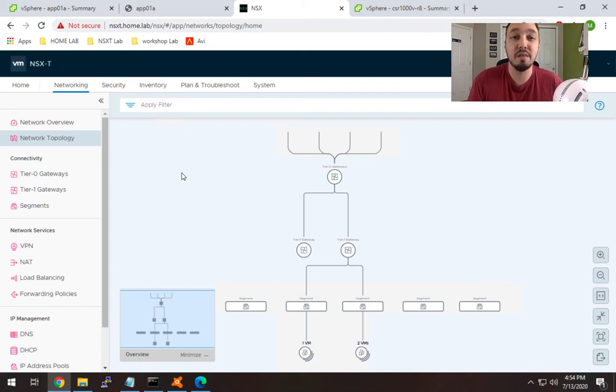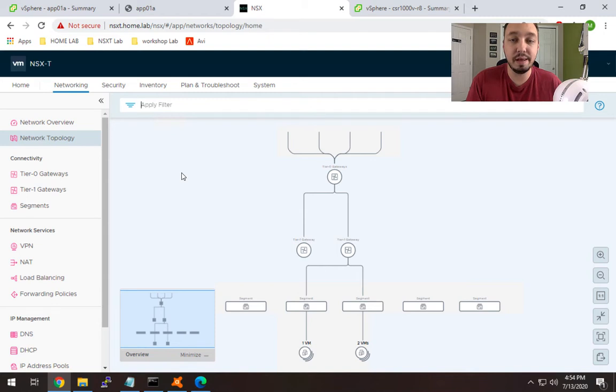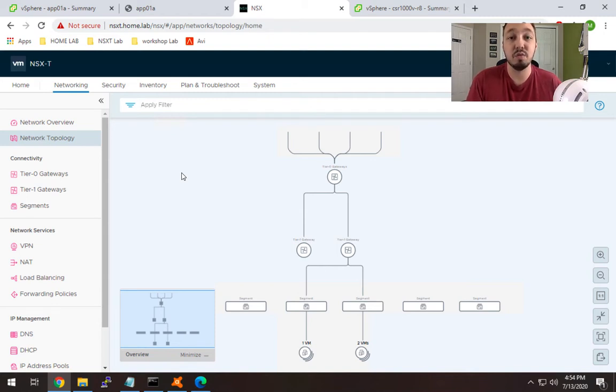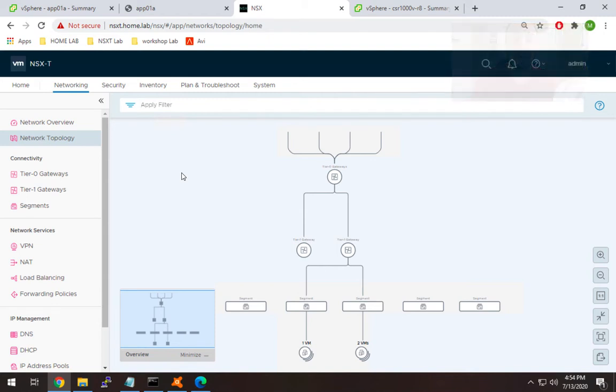Hey everyone, Mike here. Today's going to be a pretty quick video. I'm going to show you how to set up both DHCP relay and a DHCP server in NSX-T. So let's get started.